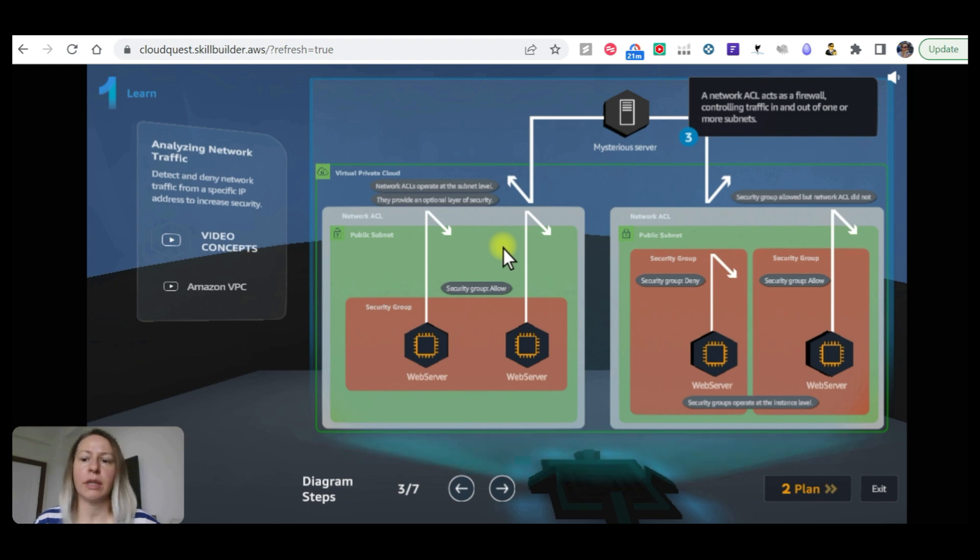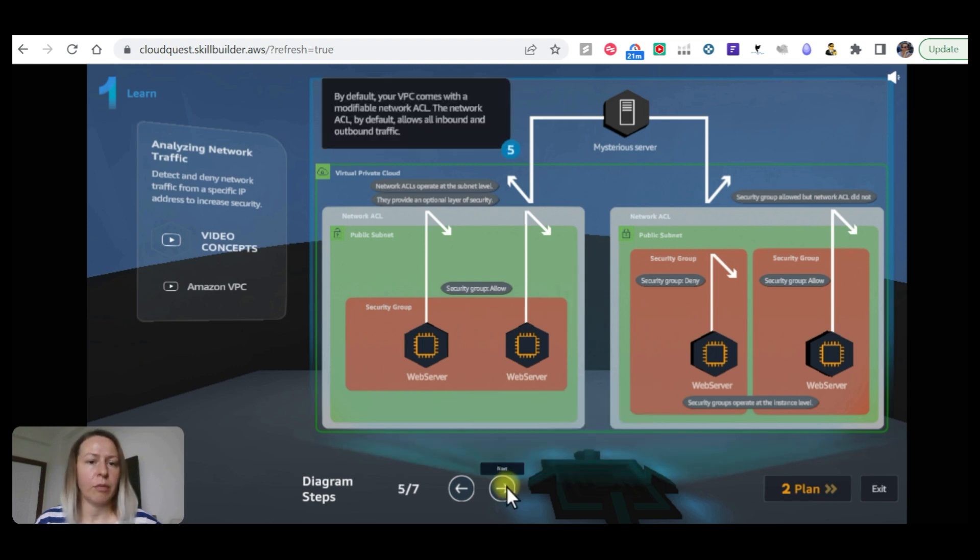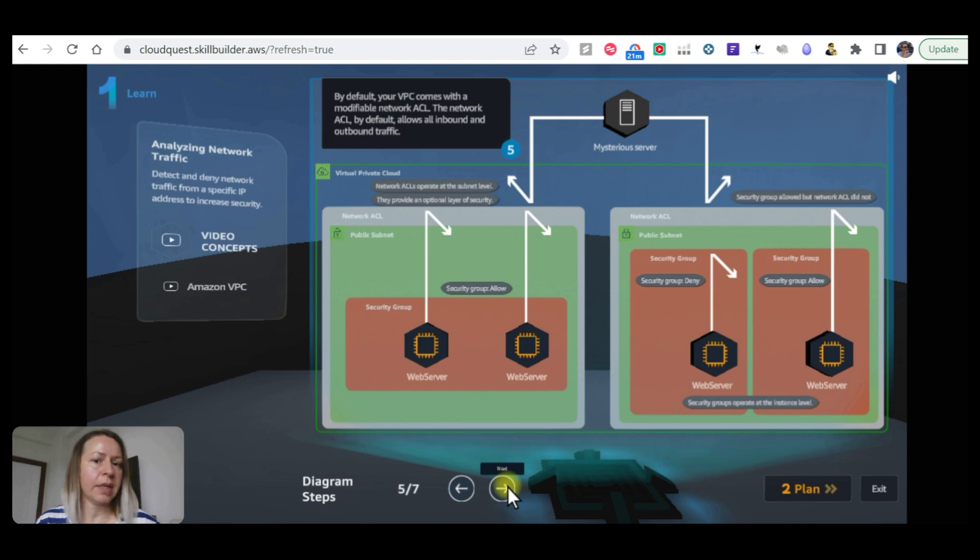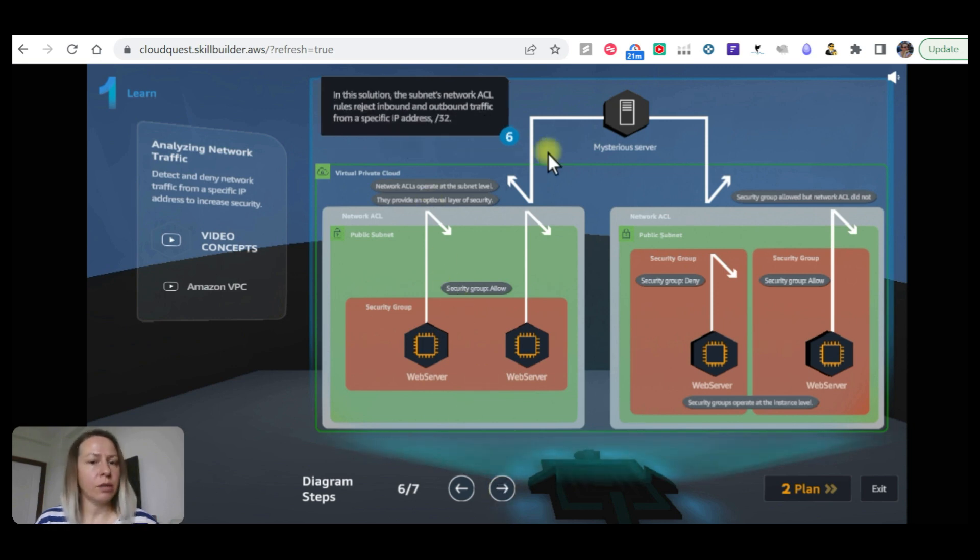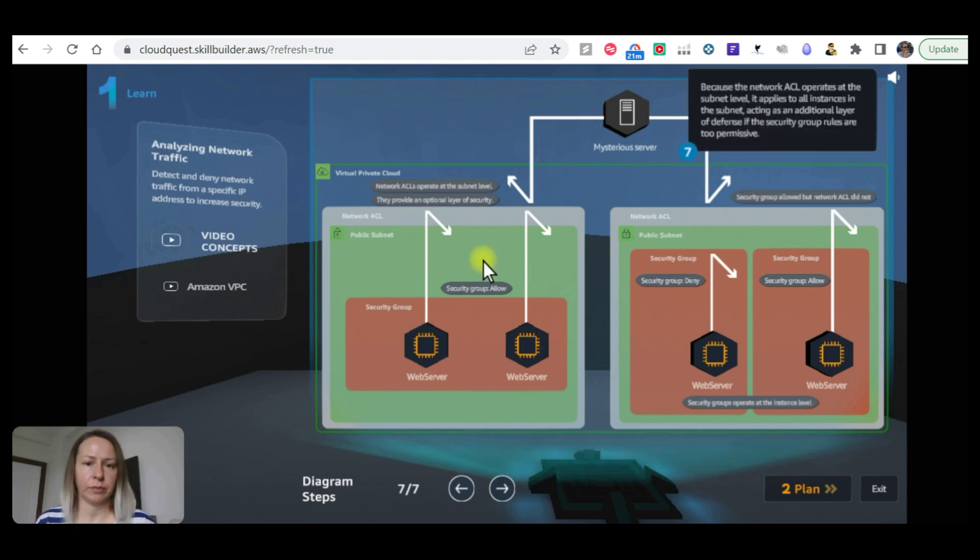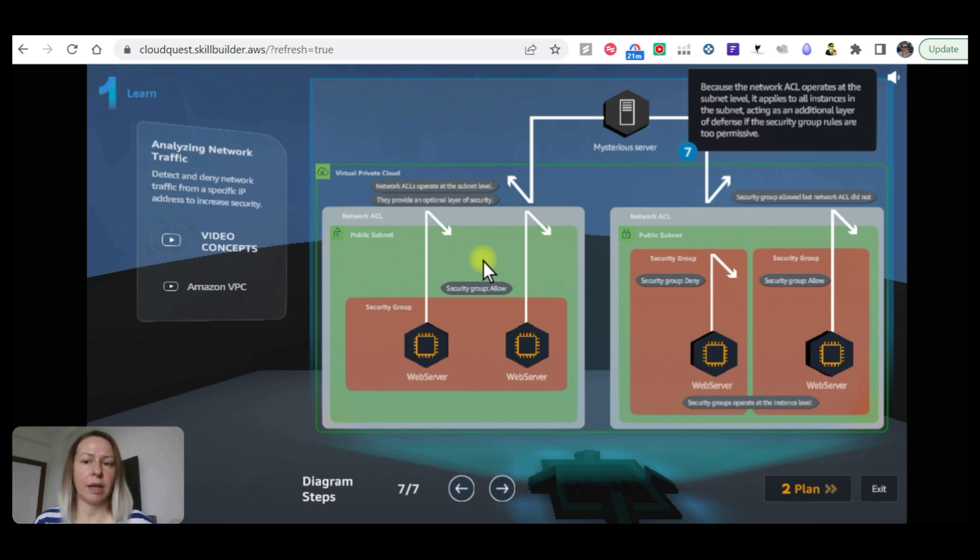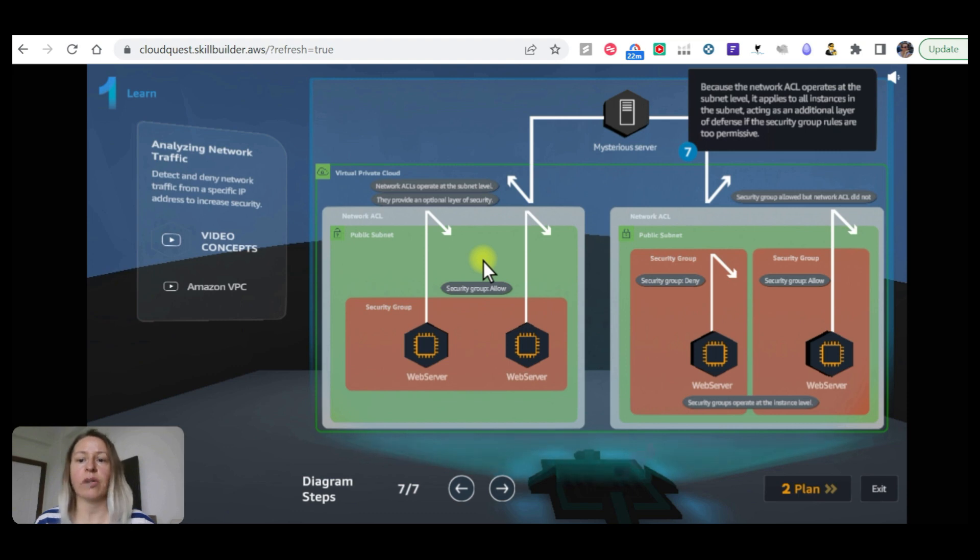A network ACL acts as a firewall controlling traffic in or out of one or more subnets. Security groups are different - they operate at the instance level. By default your VPC comes with a modifiable network ACL. The network ACL by default allows all inbound and outbound traffic. This is important to remember. In this solution, the subnet network ACL rules reject inbound and outbound traffic from a specific IP address.